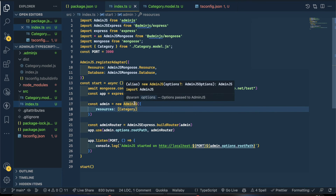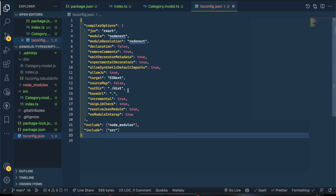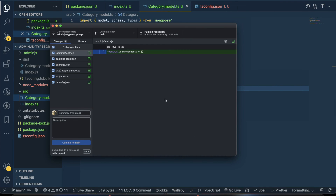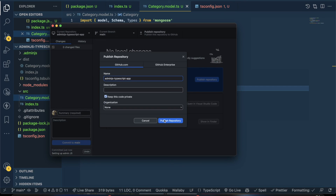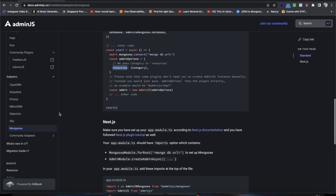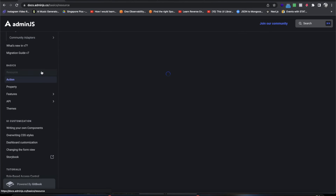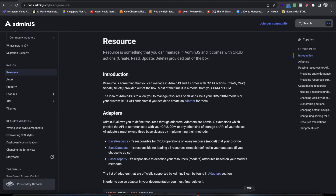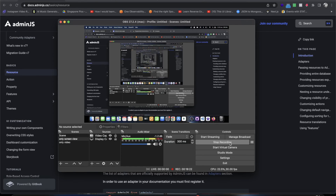This video was about setting up AdminJS with Mongoose from scratch. I'll be deploying this on a GitHub repository — you can check it out. I'll do an initial commit with the message 'setting up AdminJS', publish the repository, and keep it private, sharing it with community members. Thank you — see you in the next video where we'll learn more about AdminJS: actions, resources, properties, and more. Goodbye and take care.